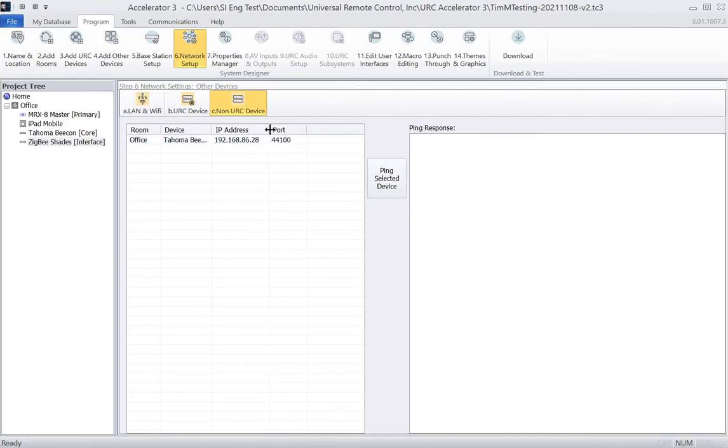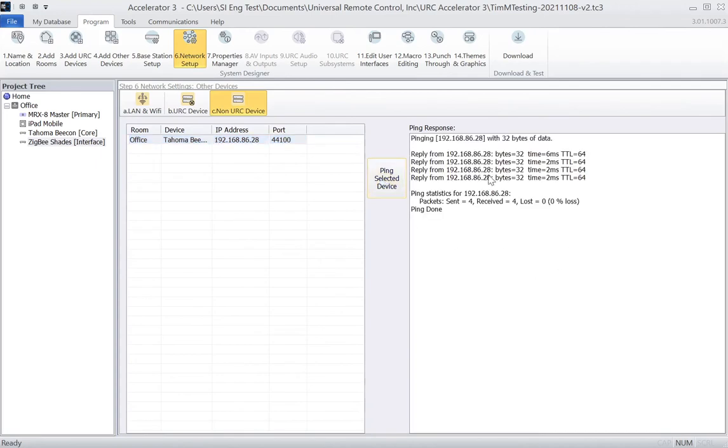All right, so now that we have our IP address and everything in place, you can highlight this device and ping it. What this will do is show you that the device is online and properly responding, so we're now ready to move forward.